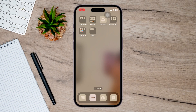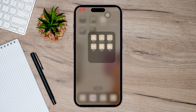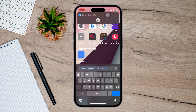Hey guys, for today's video I'm going to show you how to find my iPhone from another iPhone. What you're going to do is just go to a friend or family member — whoever it may be — with an iPhone, and you're just going to open up Safari or Google Chrome.